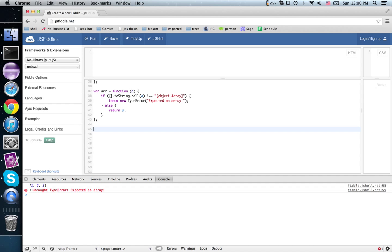And if you hand me a guarded function that goes from, say, strings to booleans, I will hand you back a guarded function that goes from arrays of strings to arrays of booleans. Now just from that type signature, you ought to be able to guess that this functor is related to the map method of arrays, and that's true.